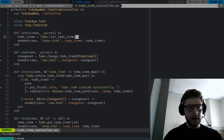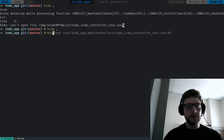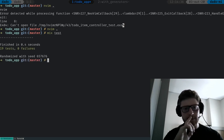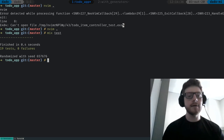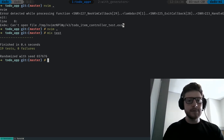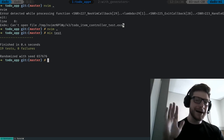Now we should have all the tests that we have in the project with generators. Mix test should throw 19 tests — and yes, we have everything done from the generators but now done step-by-step in the series. I hope that you enjoyed it as I did — stay tuned and happy coding. Bye!